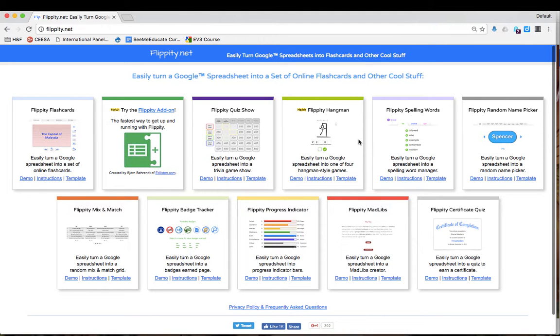Flippity is a great tool that you can use to turn a Google spreadsheet into a bunch of different things.